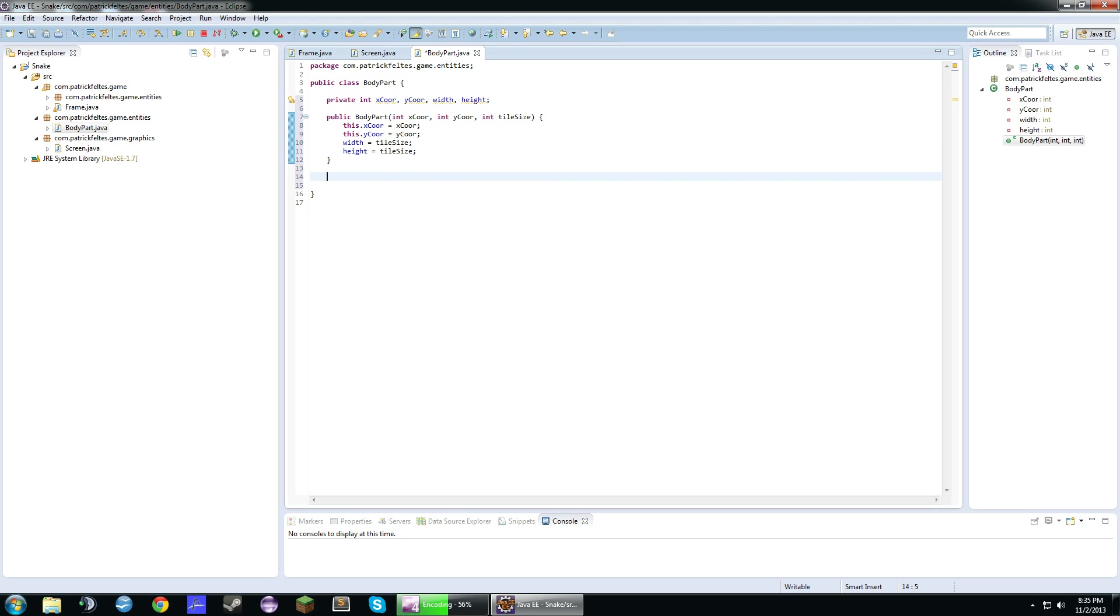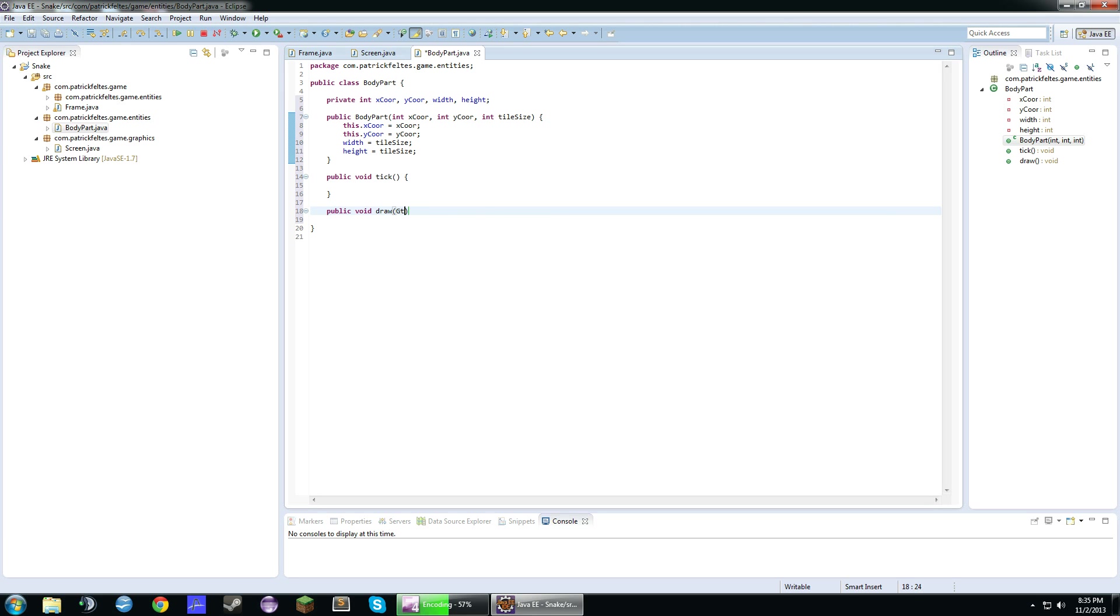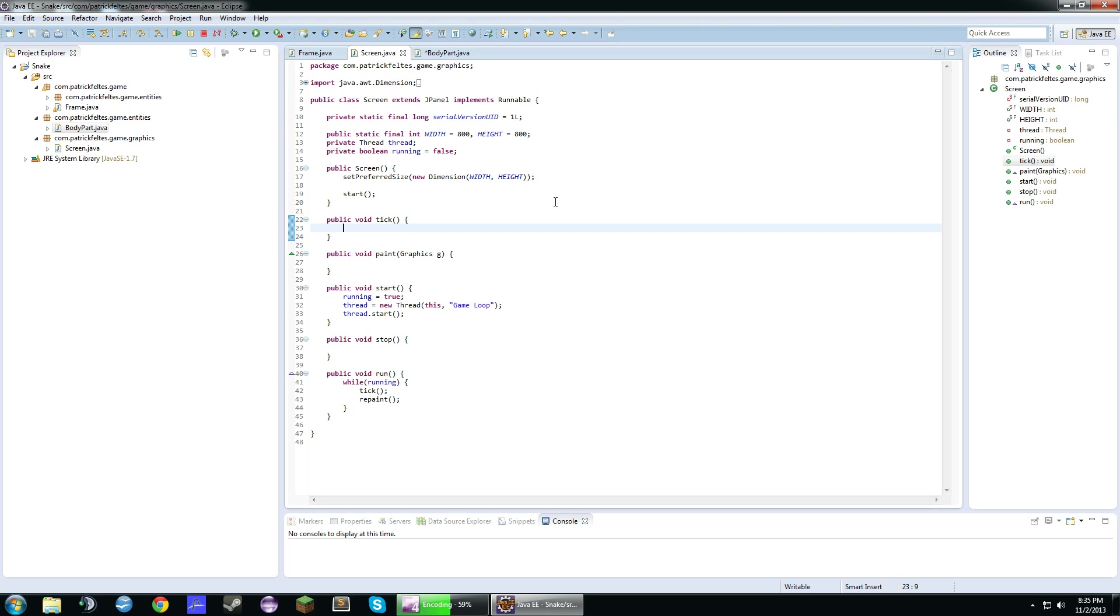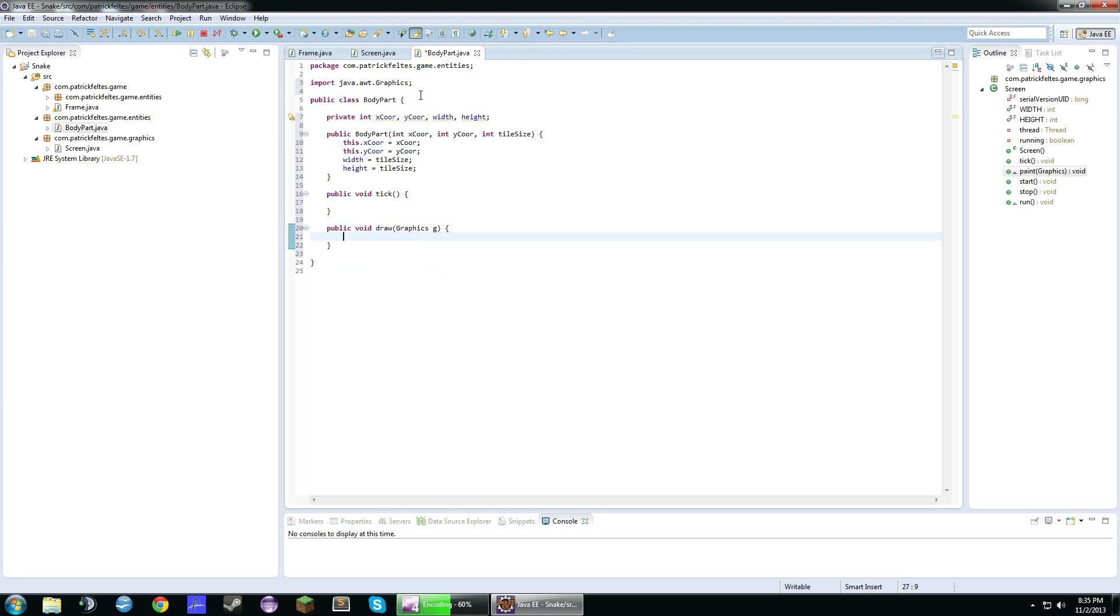Now we're going to have a tick method and a draw method. The tick method will just be updating and the draw method is just for drawing on the screen. So the tick method will go in the tick, it'll go in here, and then the draw method will go in here.